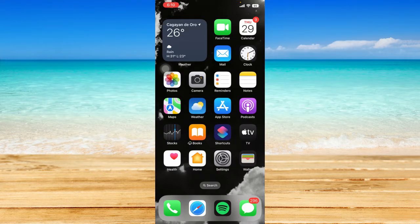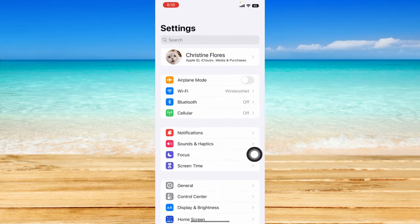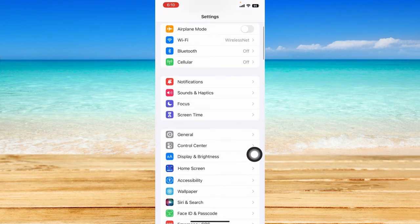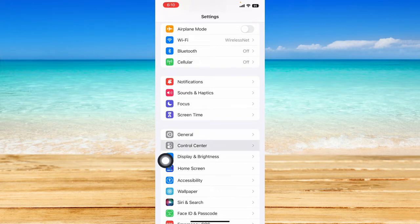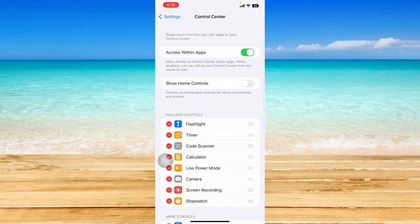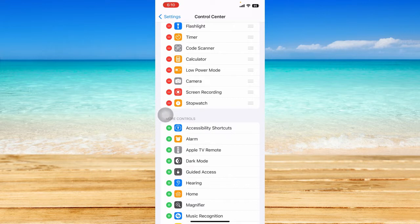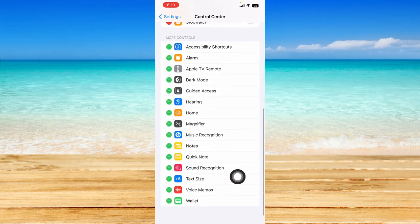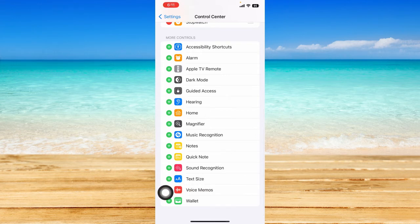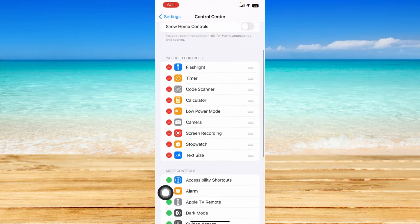Before we head straight to the Instagram app, let's first visit our Settings app. Click on Settings, scroll down a bit, and under the General option you should see the Control Center option. Click on that, scroll down, and we'll focus on the More Controls option because we're going to add a certain feature to the Control Center. What we need to add is the Text Size option, so let's click on the little plus icon right beside it.